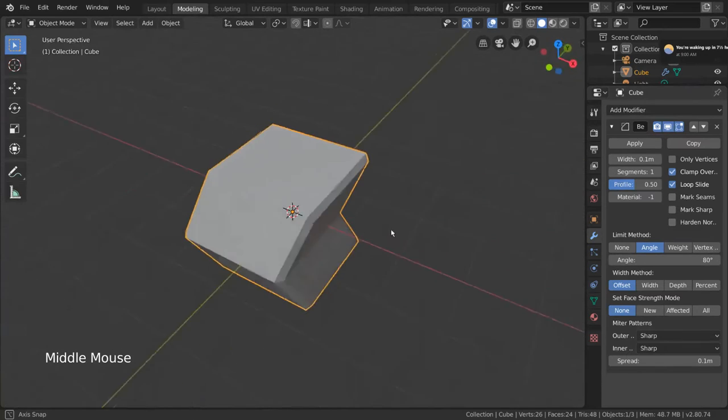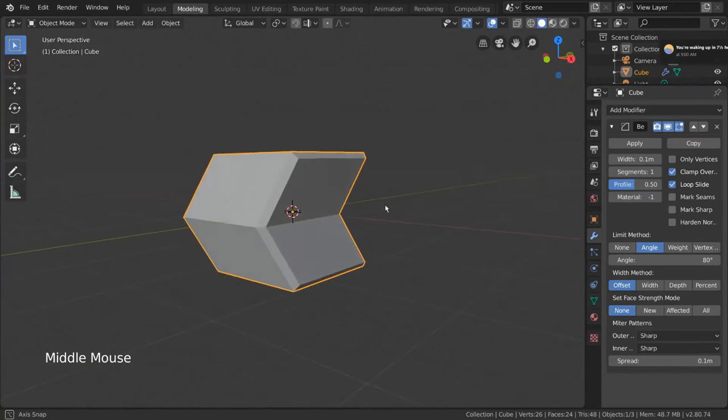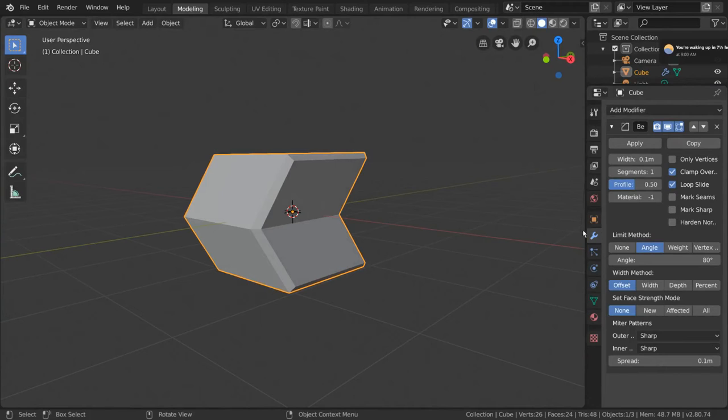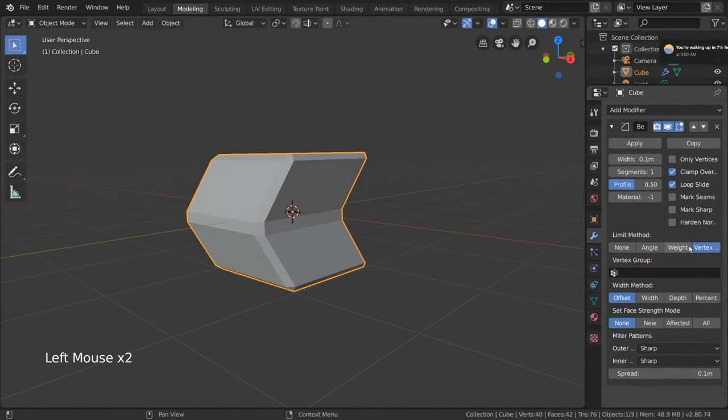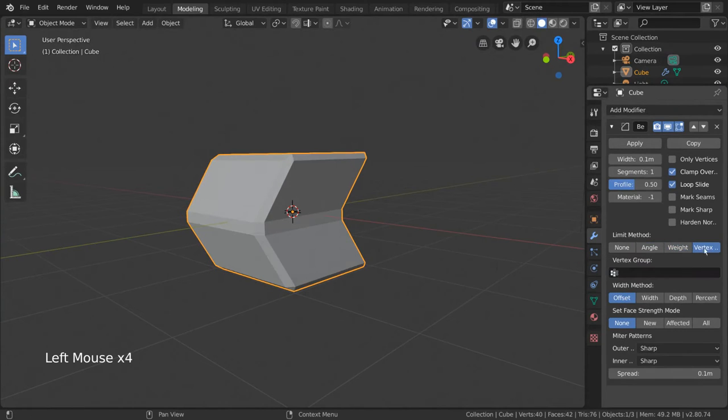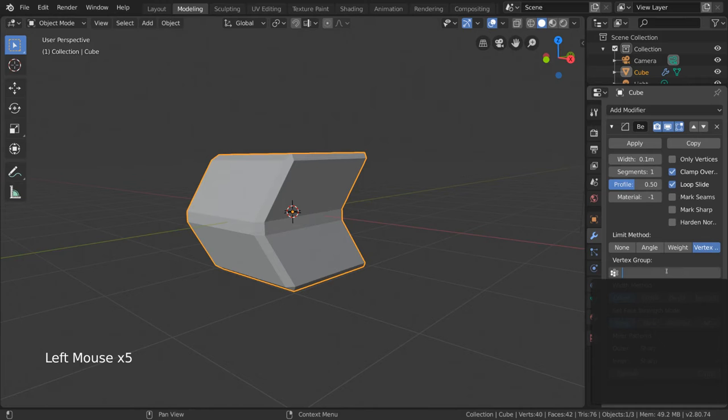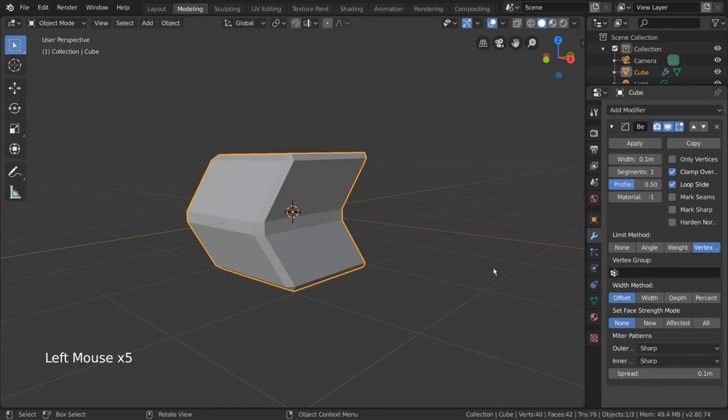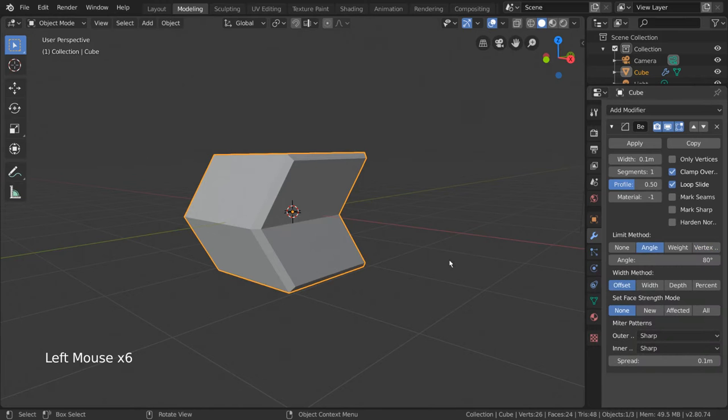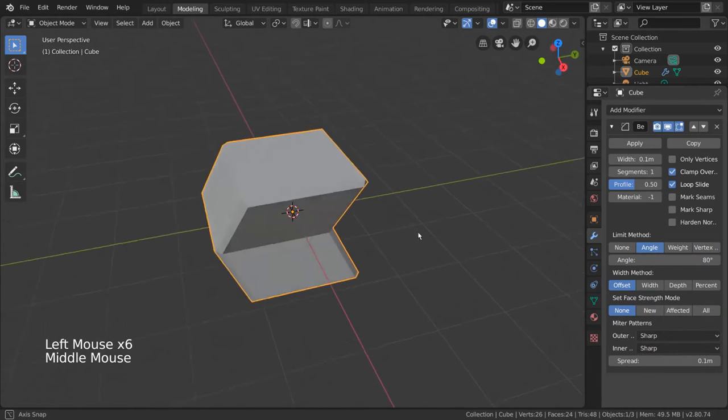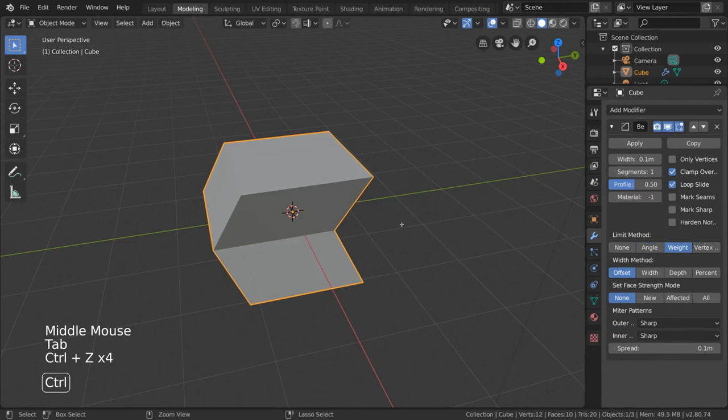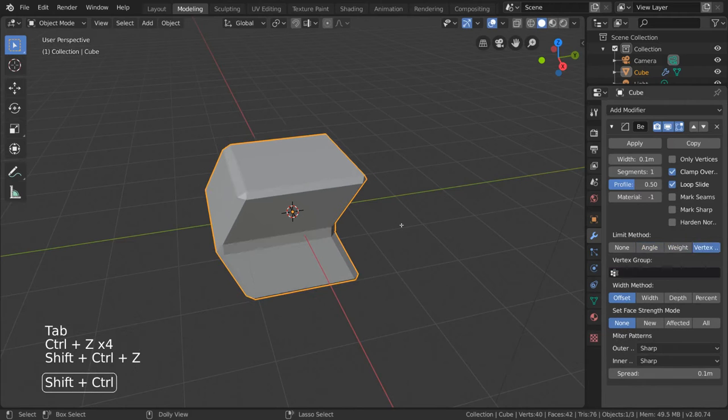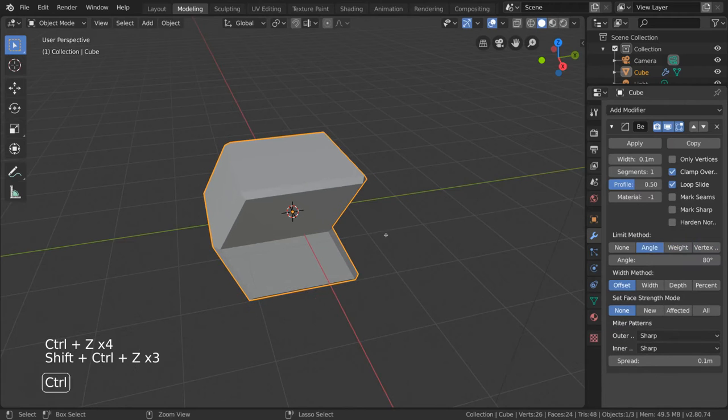On the other hand, weight and vertex groups allow you to hand pick which corners get beveled. As with all modifiers, the bevel modifier is non-destructive, allowing you to work with your original mesh while still having bevel applied on top of your edits with no consequence.